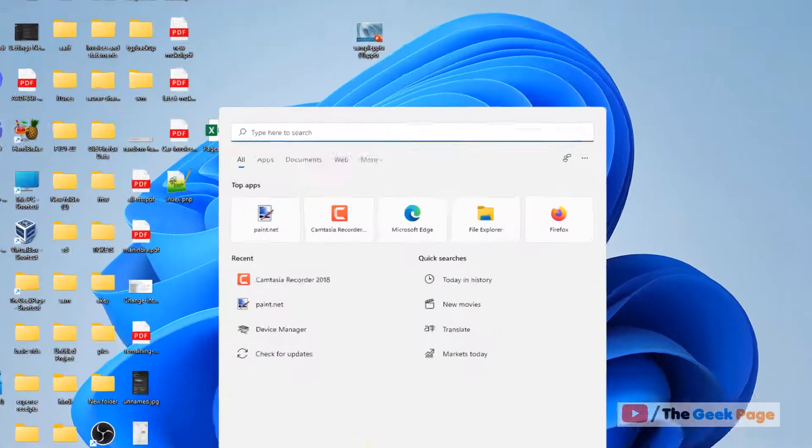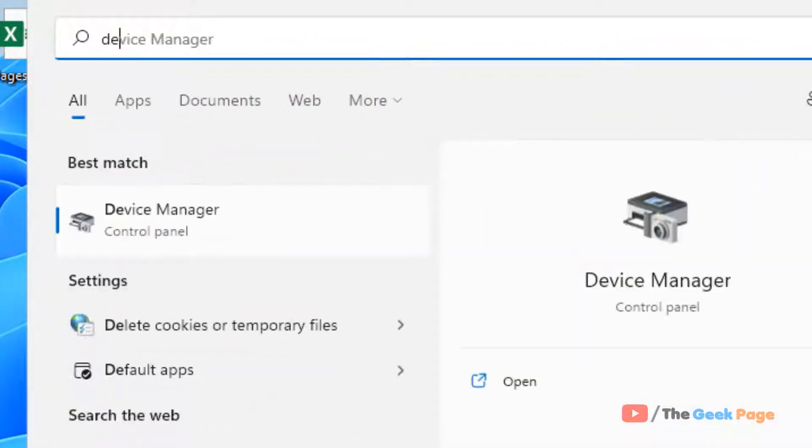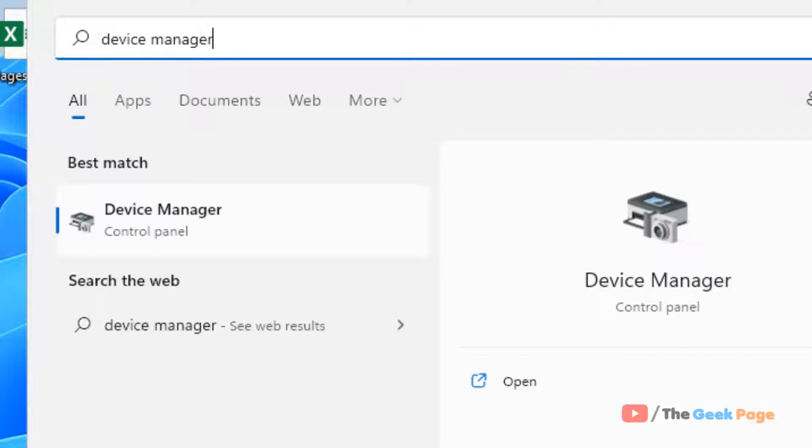Search for device manager in the search box of your Windows 11 computer, then click on Device Manager.